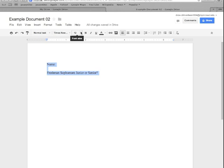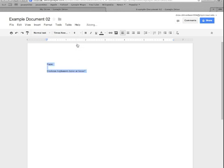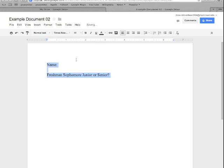Then we can pick a new font size from this drop down menu. Here we're going to pick 9 and that'll change the font size of the whole document. I'm going to put it back to 14 to make it a little bit easier to read.